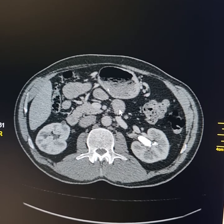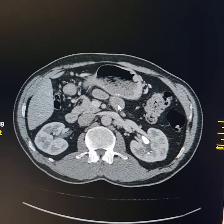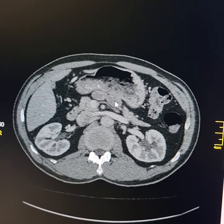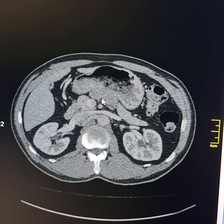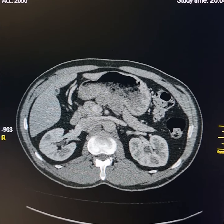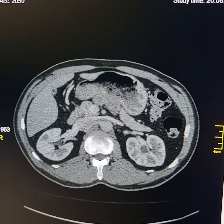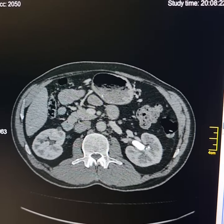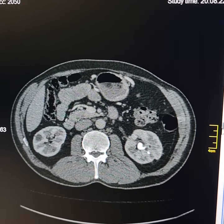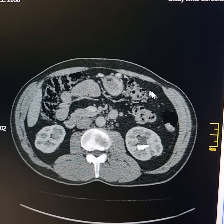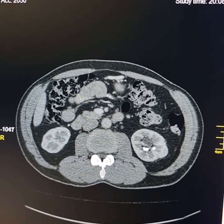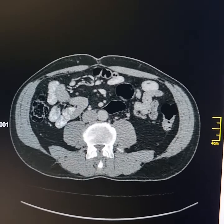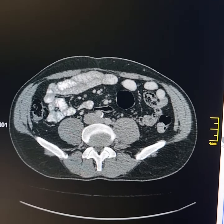Please observe the fourth part of the duodenum. It courses upwards and towards the right side, posterior to the gastric antrum and pyloric canal. So most of the jejunum lies in the right half of the abdomen.